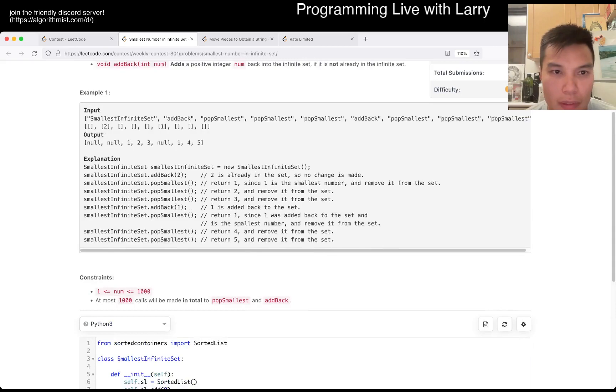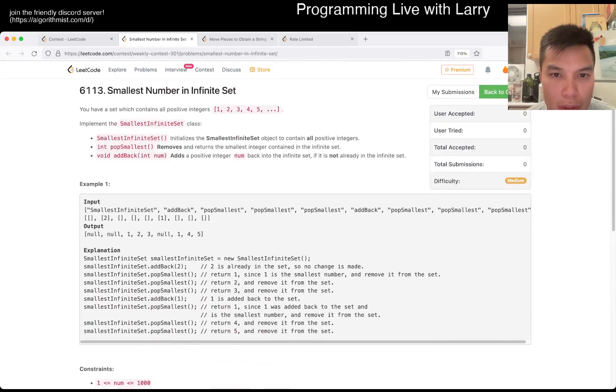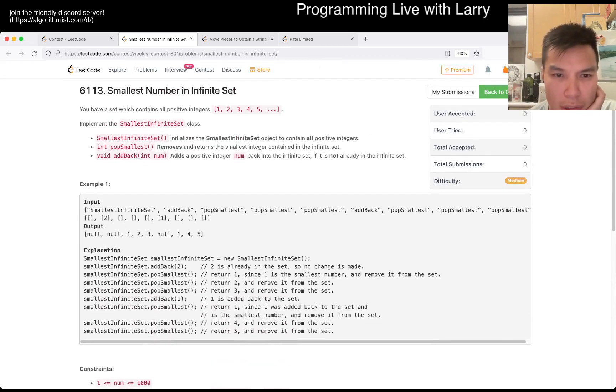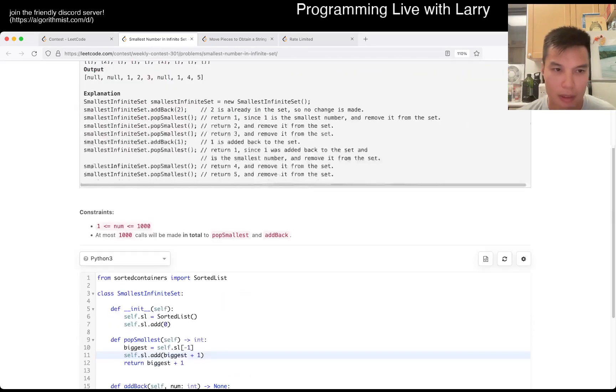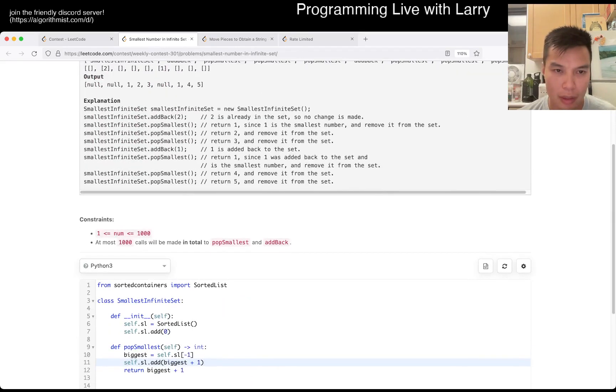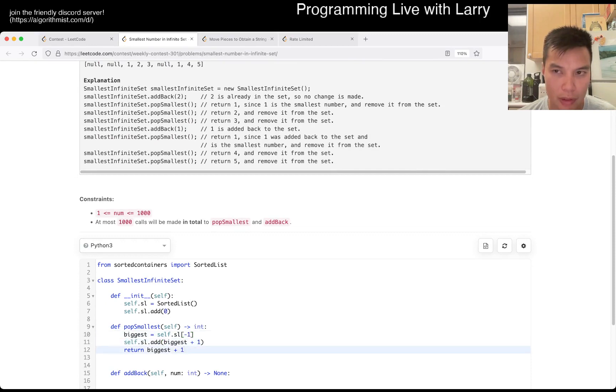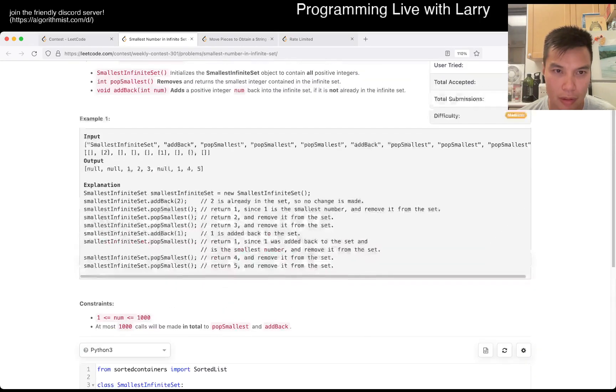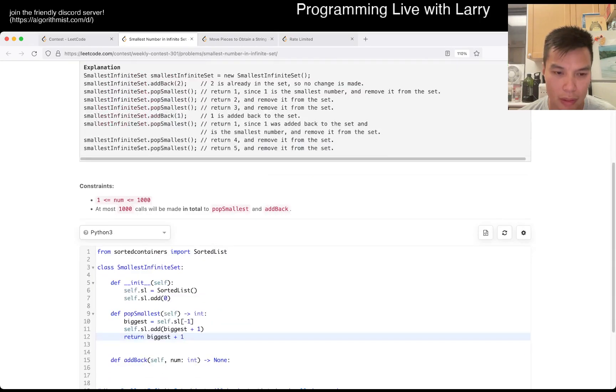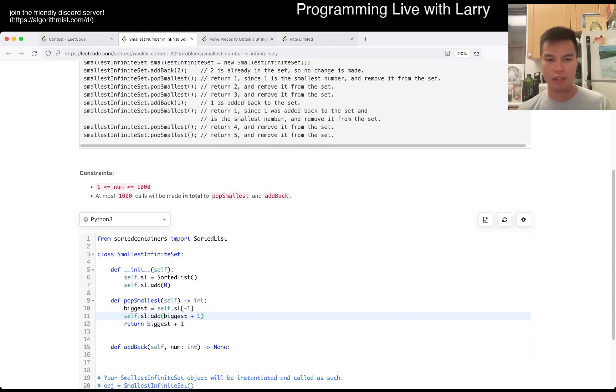Wait, what do we do? Smallest number in this set, so now zero is used, one is used, so this is all used. This isn't quite right.